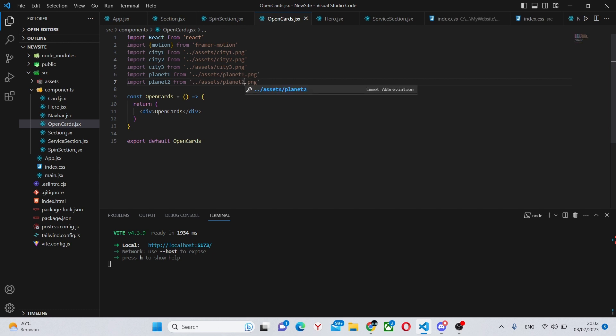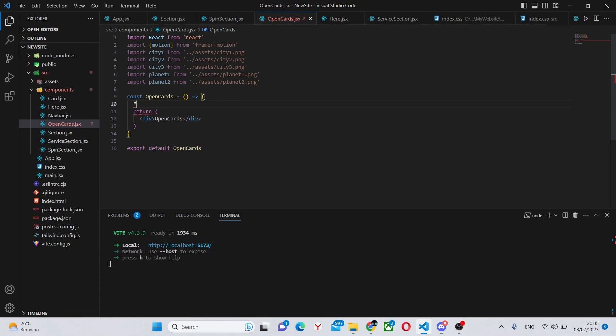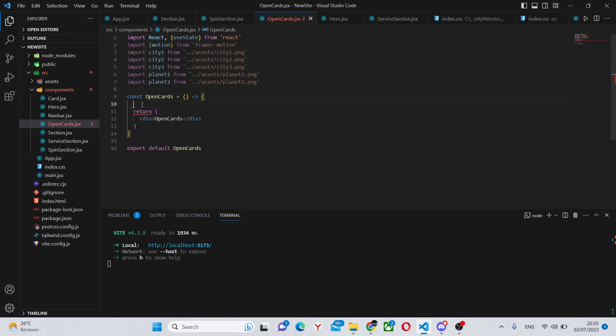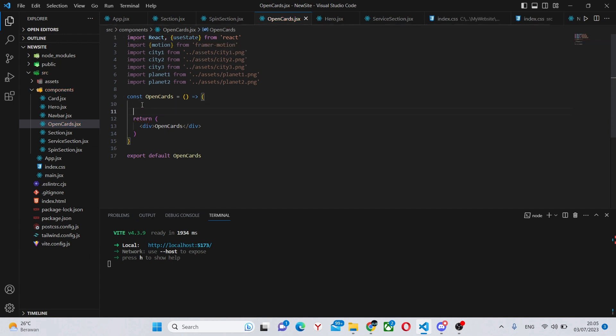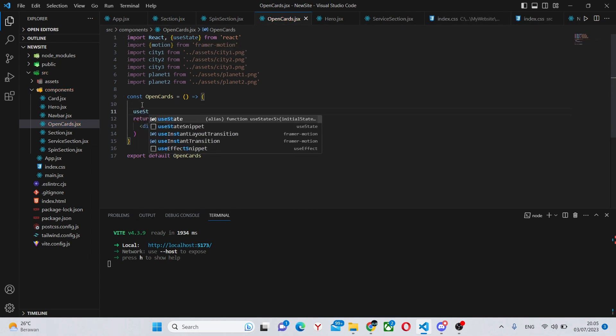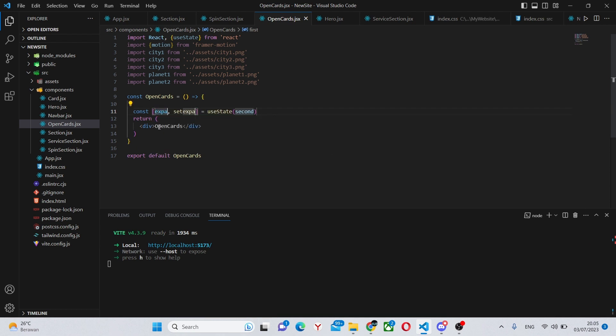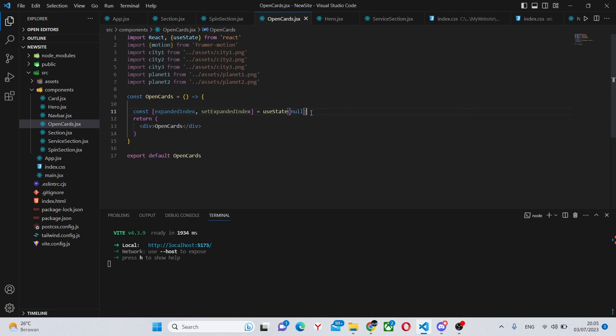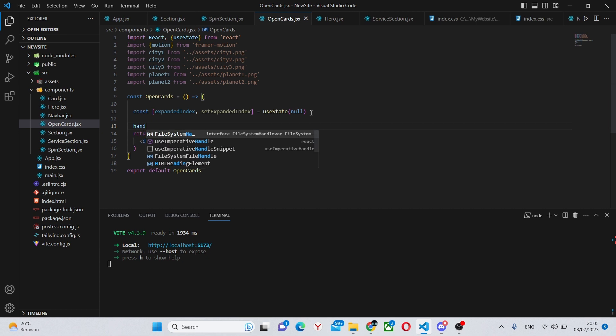Now we can actually write the code for the website. Next thing we'll do is also import useState, so we can say useState. We can actually create the state by using the useState snippet and saying expandedIndex. This will hold which of the five boxes is actually expanded and should be active. By default it's going to be null so none of the boxes are opened by default.